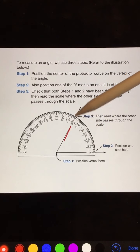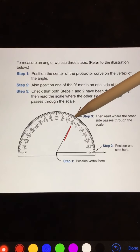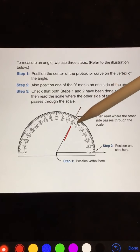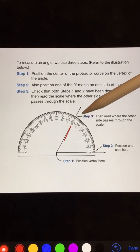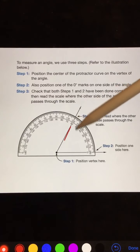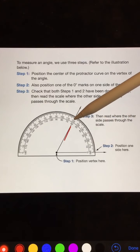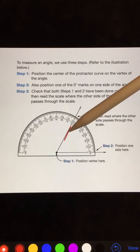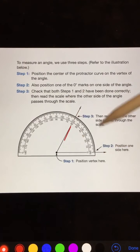Our angle is 60 degrees — not 160. It's 60 degrees, and we know that it's acute, less than 90.